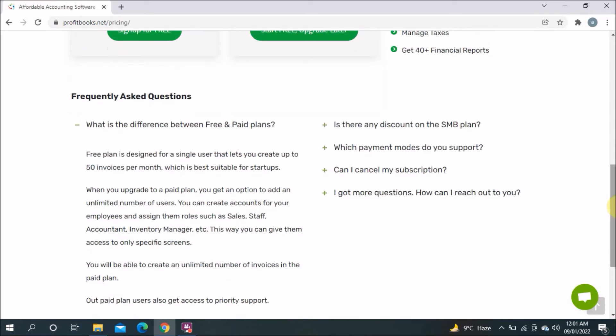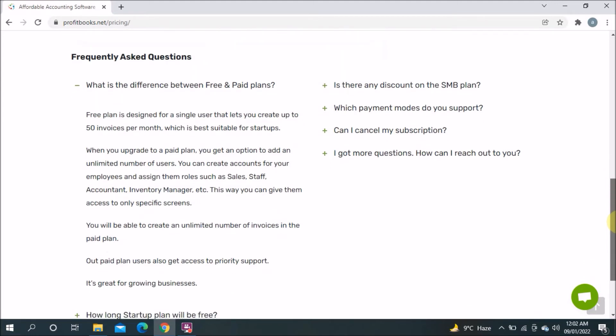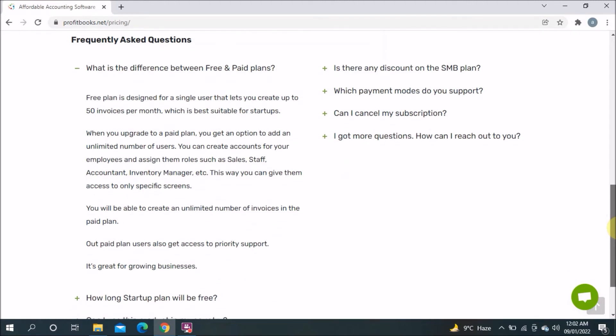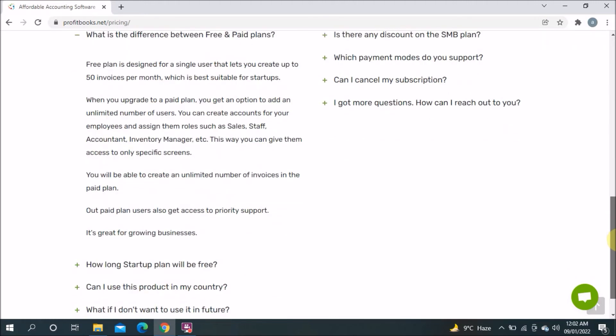When you upgrade to a paid plan, you get the option to add an unlimited number of users. You can create accounts for your employees and assign them roles such as sales staff, accounting, inventory management, etc., giving them access to only specific screens. Paid plan users can also create an unlimited number of invoices and get access to priority support.